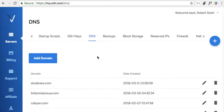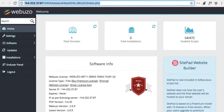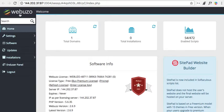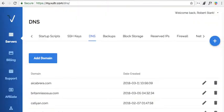Hey you guys. What we're going to do now is set up a domain on the Webuzo control panel, and we're going to do it at Vultr. By the way, I'm running CentOS 7.